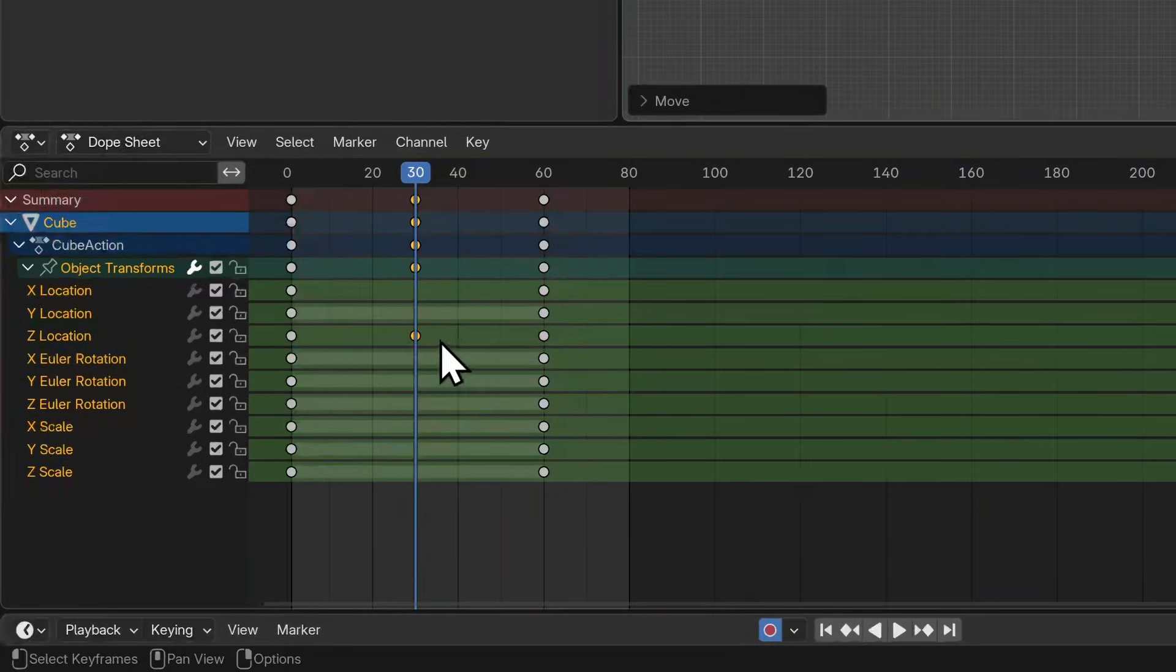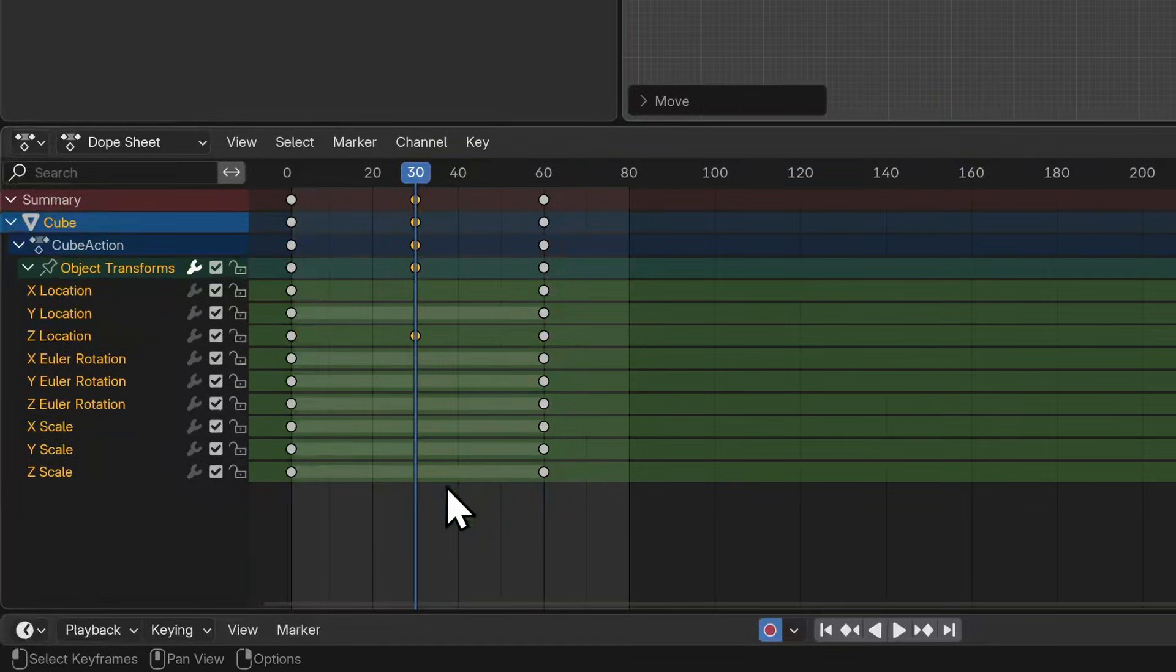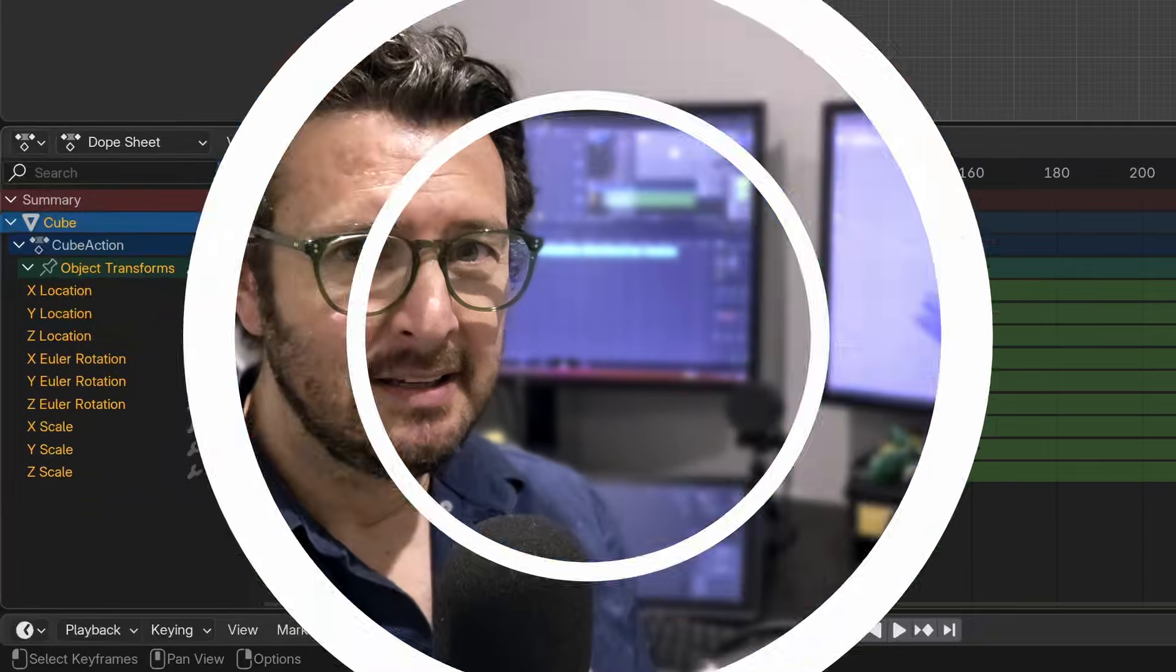A keyframe is automatically added to the z location but no other object transform. Now keyframes are one way that we can tell objects how to move in time, but there are other ways of viewing this information, such as motion curves.